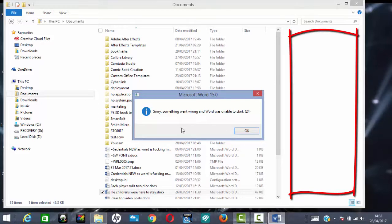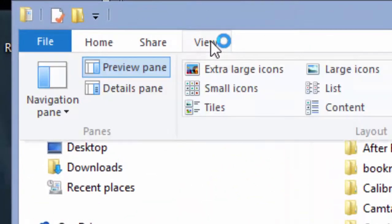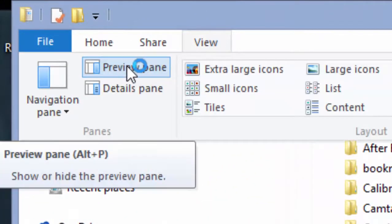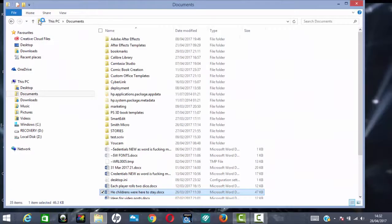It can't preview it, so it pops up an error message. The simplest way to get rid of that is simply to go into View, click on Preview Pane to uncheck it so that it no longer previews it.